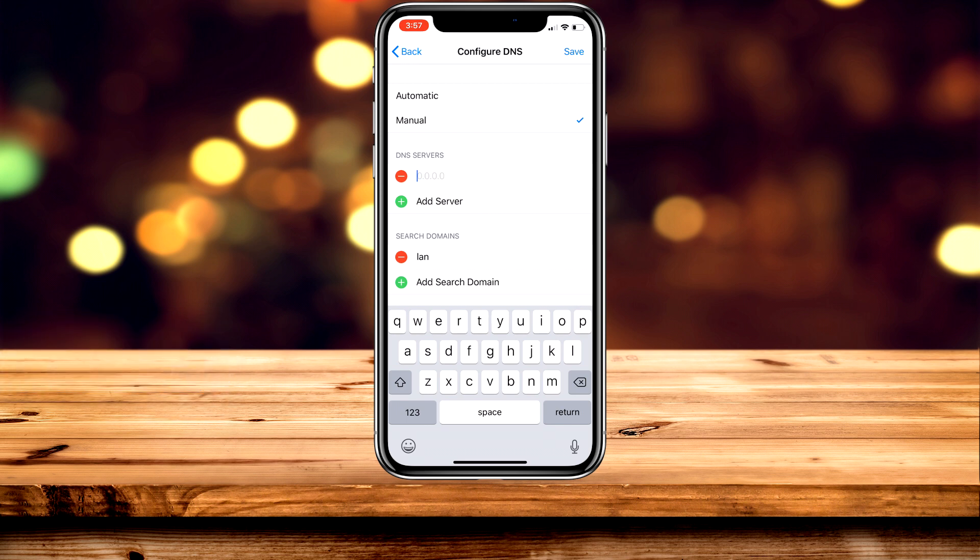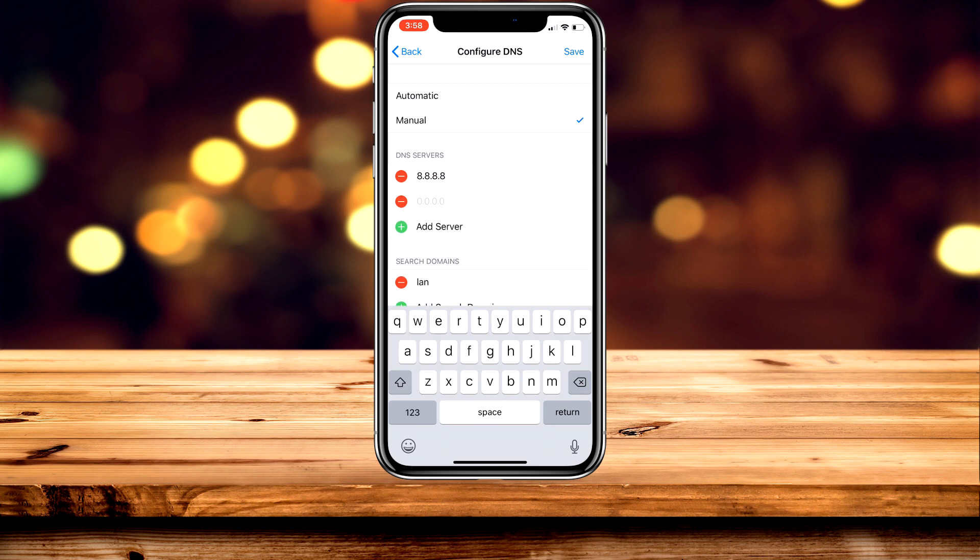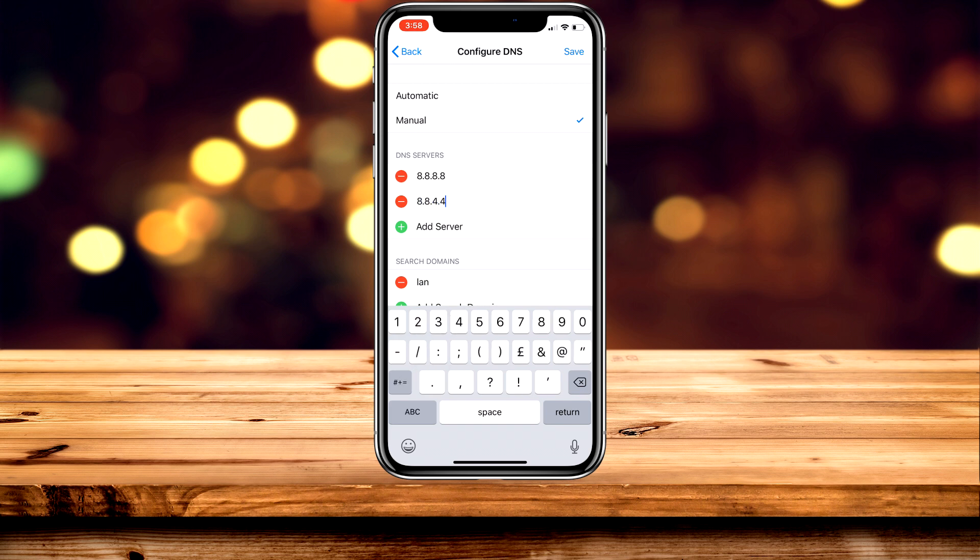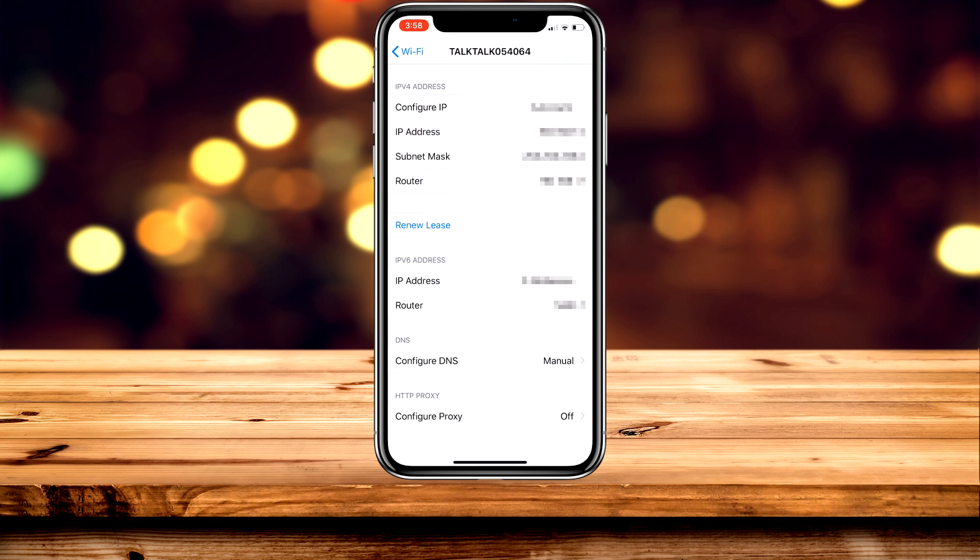I'm going to connect to Google's DNS server. There's usually two DNS numbers, so the first one for Google will be 8.8.8.8, and you're going to add the second server which is going to be 8.8.4.4. Then click save and your DNS server will be changed to the one you selected.